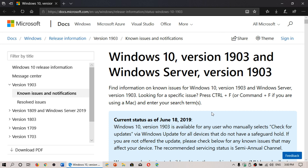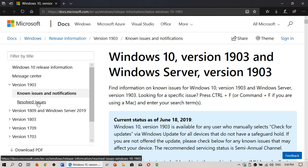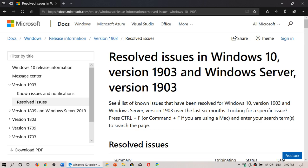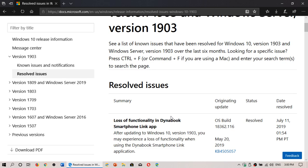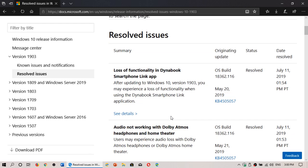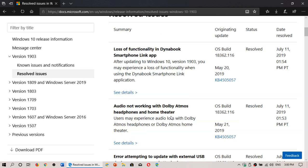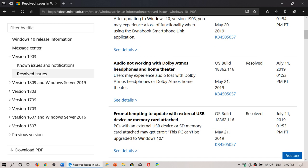Once again, I'll post a link to this website in the description below the video. So that is something to check for on the left side. You can check out Resolved Issues and you can check out Known Issues and Notifications.